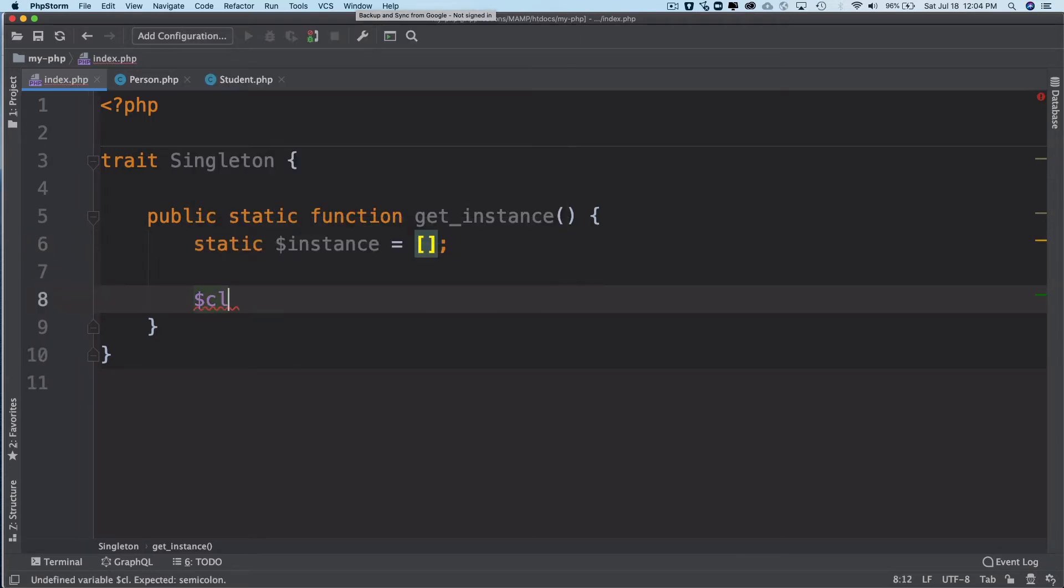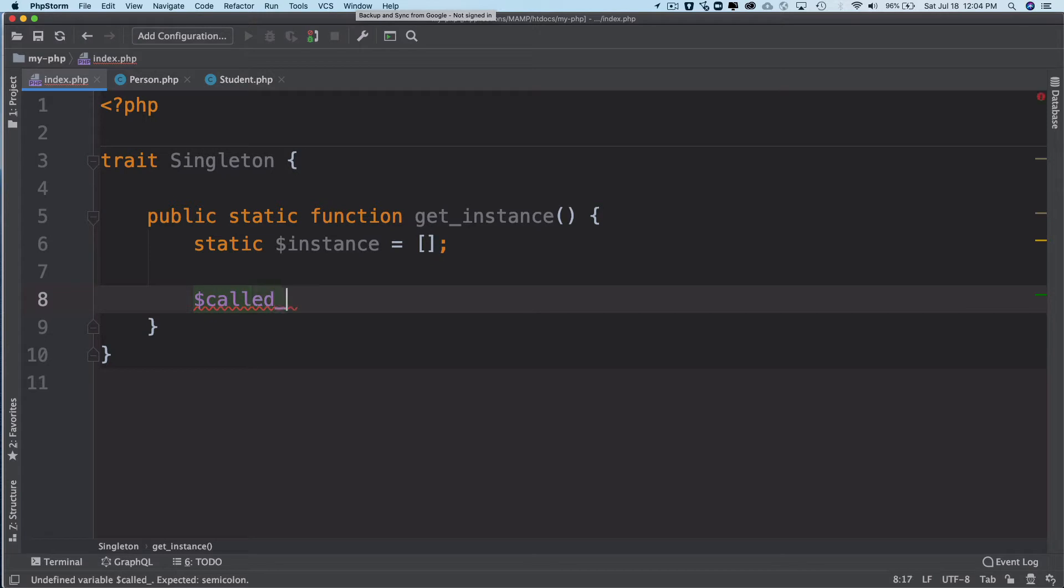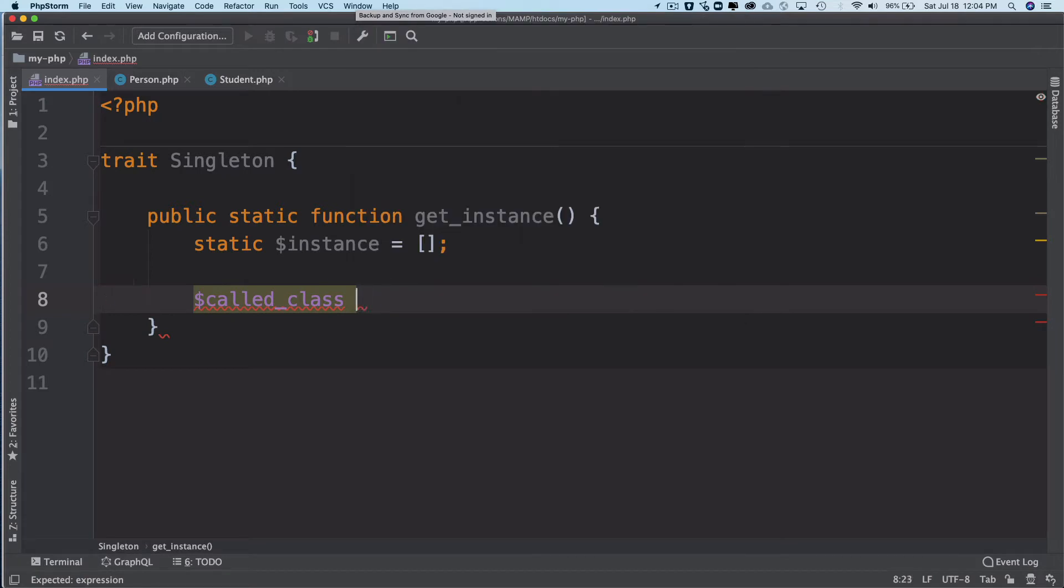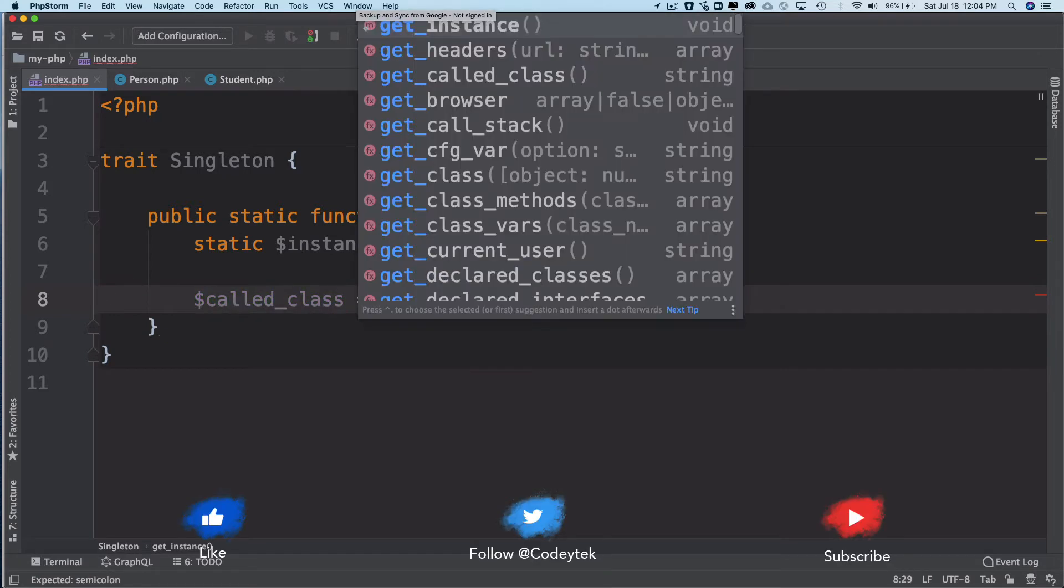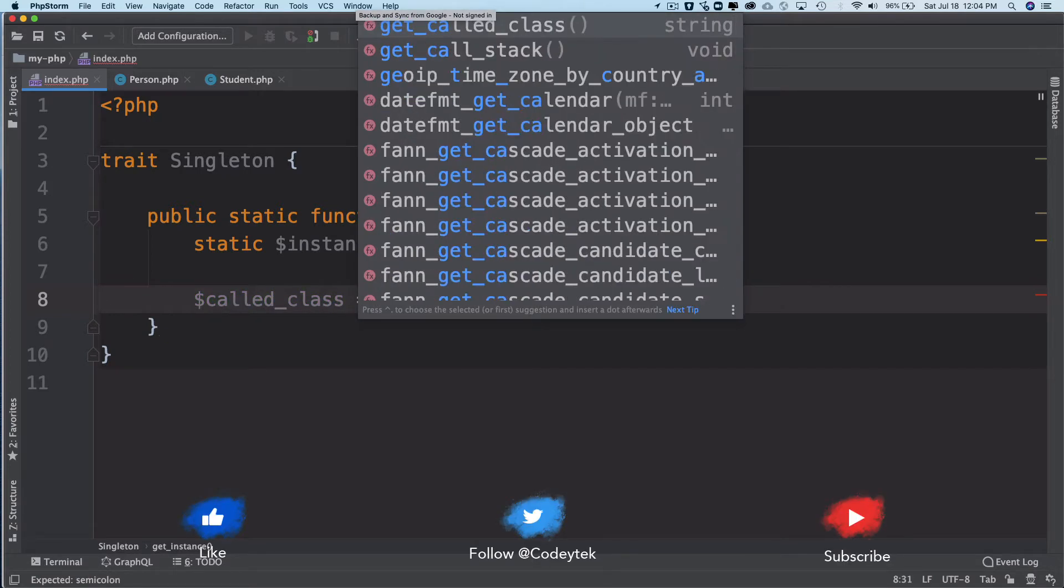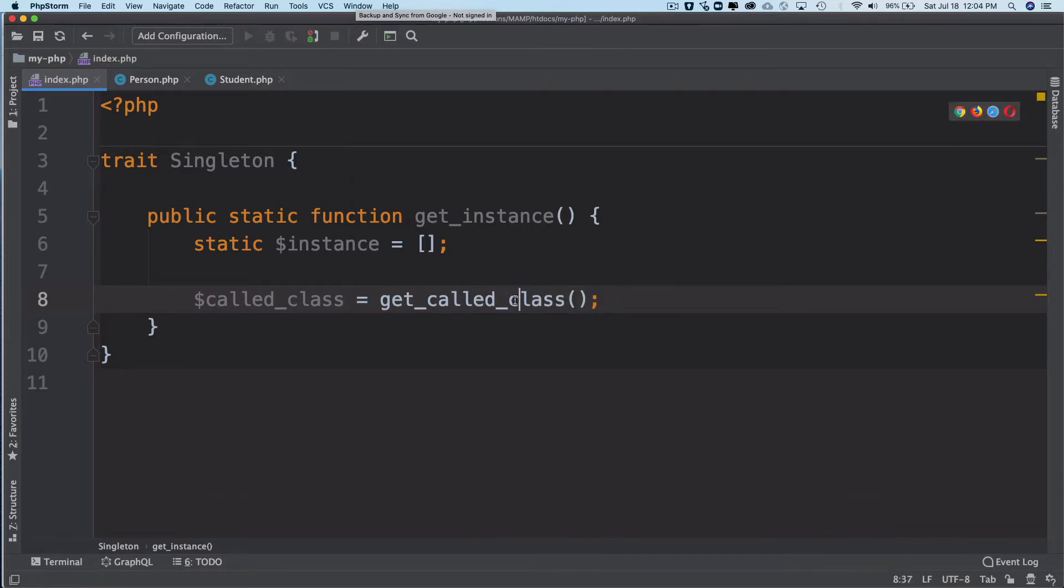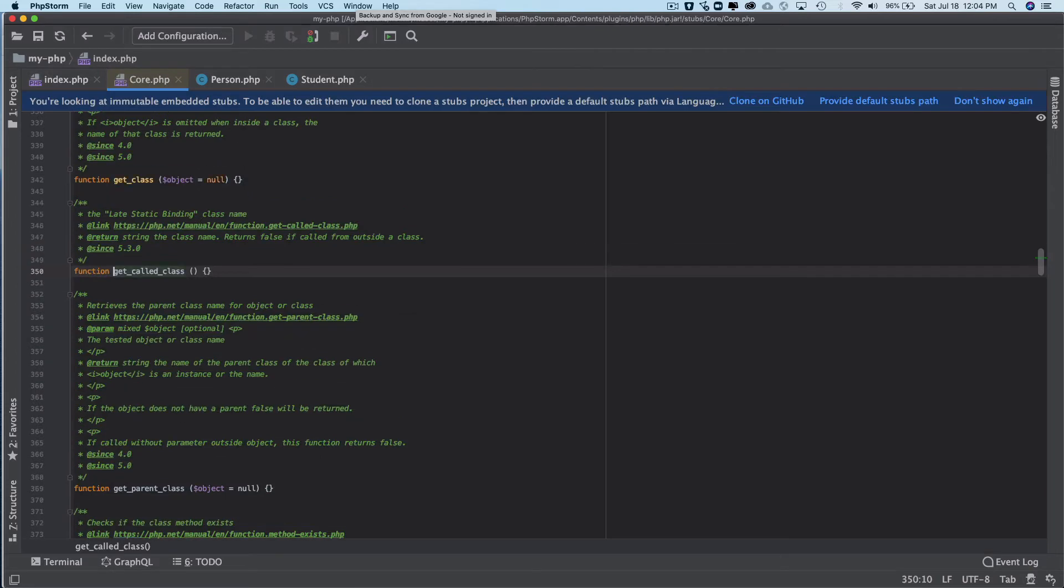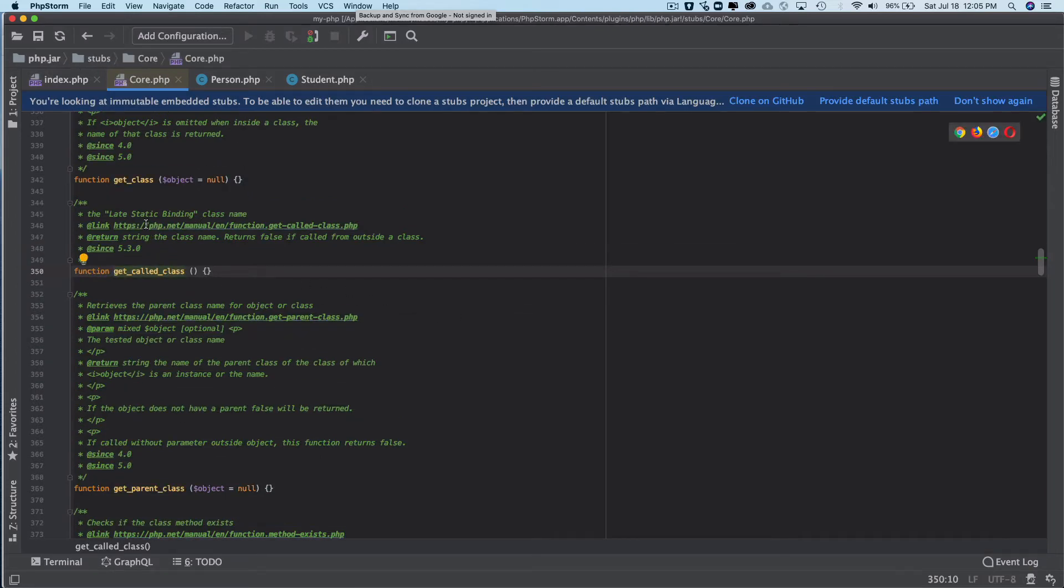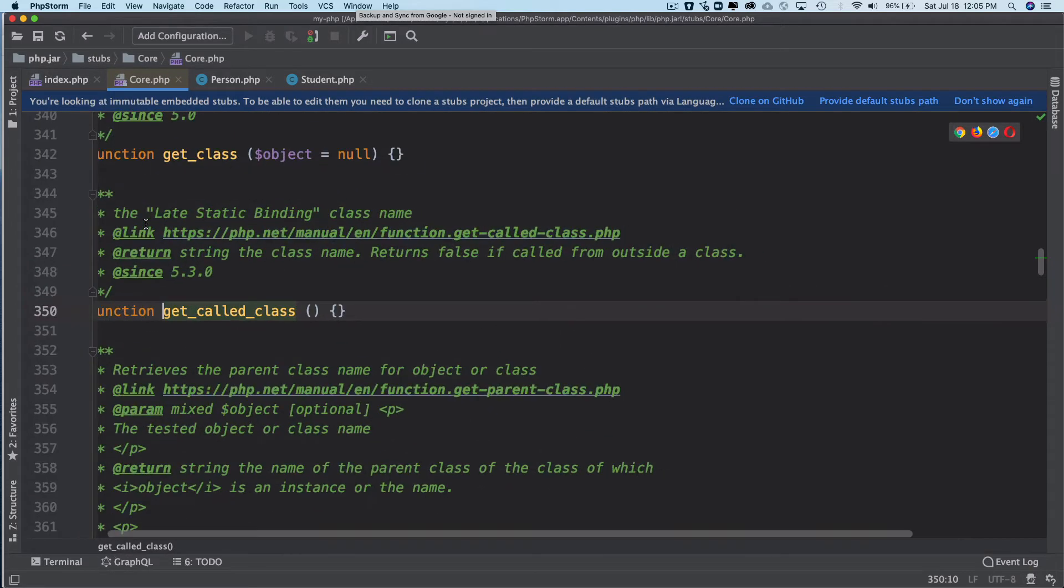There is a function called get_called_class. I'm going to store that into the $called_class variable. What does it do? It basically does the late binding and returns false if called outside of the class. It returns the called class.